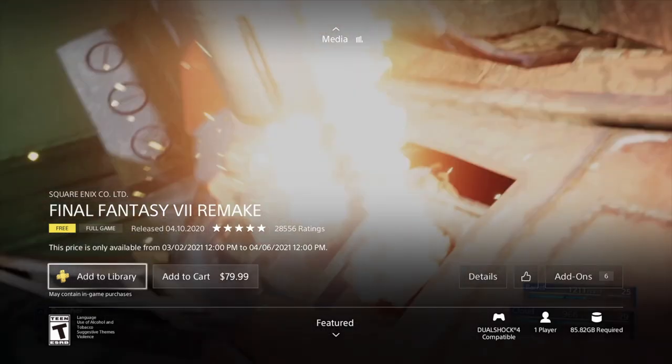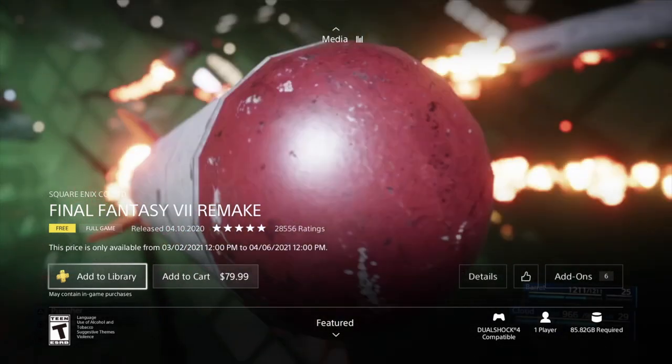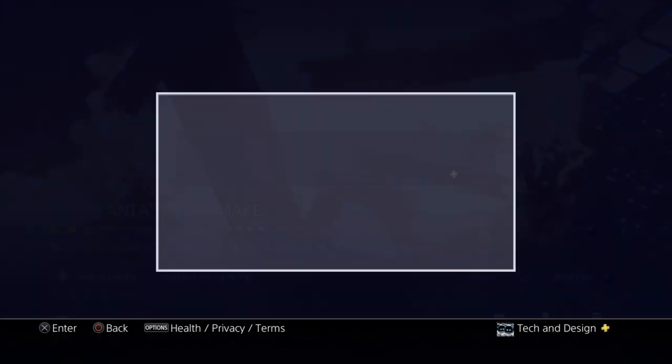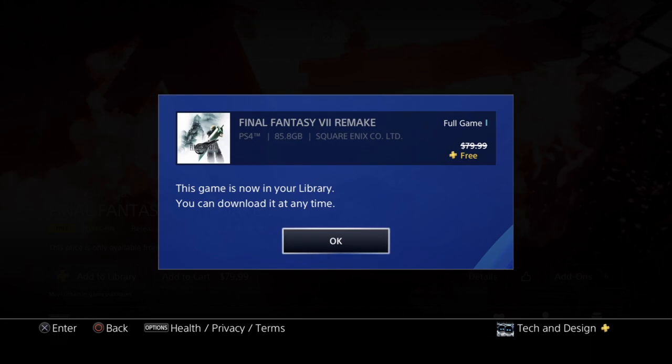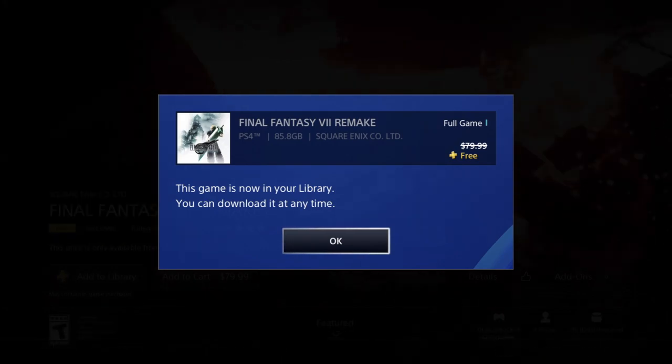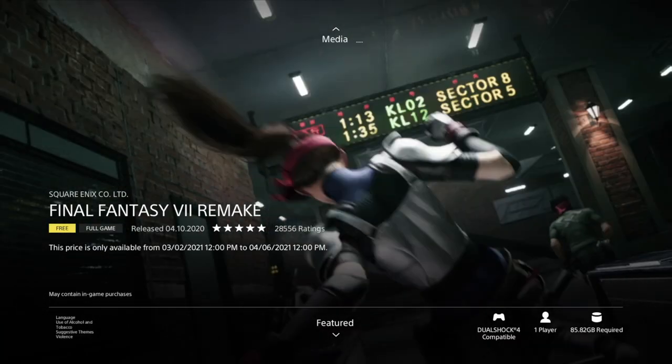However, we're not 100% sure. If it glitches out for any reason, just go ahead and add to library again—it should work. Sometimes there are those glitches in PlayStation. Right now I should see the screen where it says free. I'm good, I can press okay.